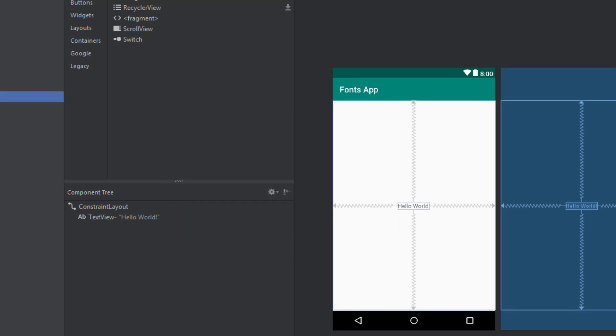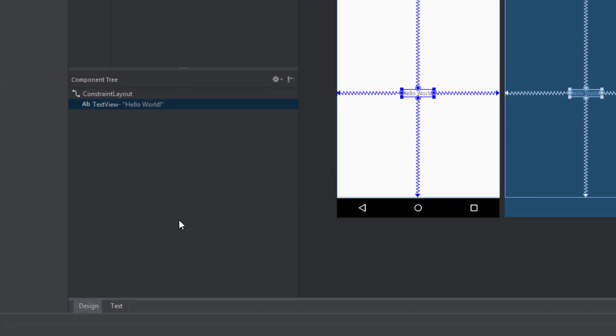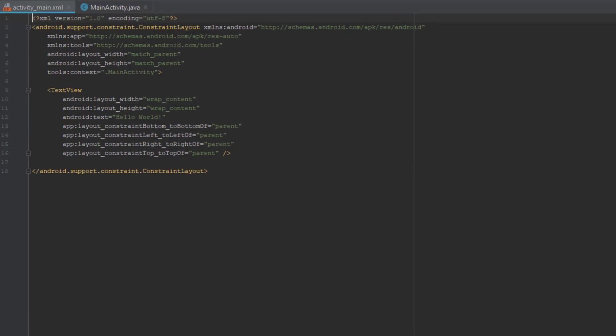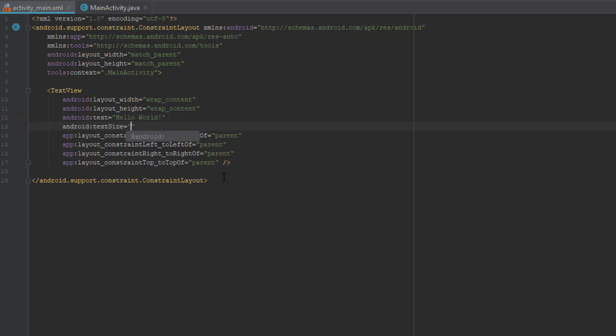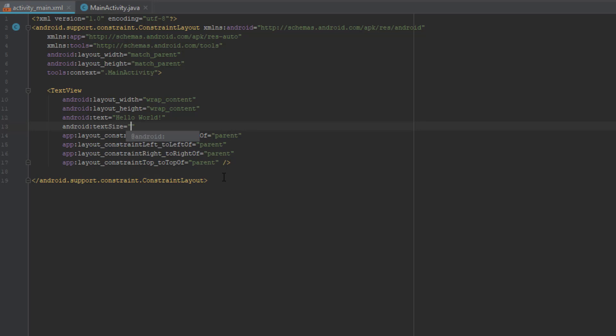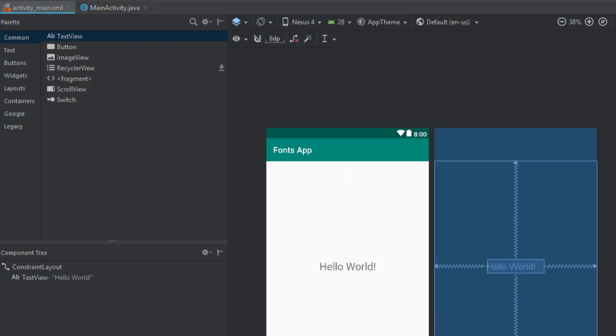So the next thing we are going to do, I am going to show you how you can implement your font in the text view. So let's first change text size to maybe 30 SP. We will see. Or 25.